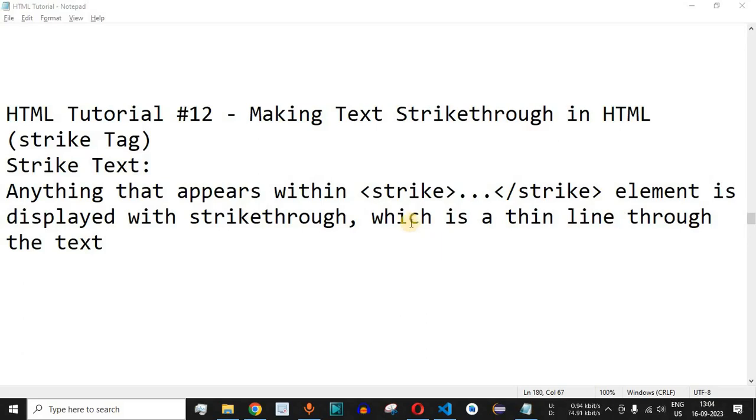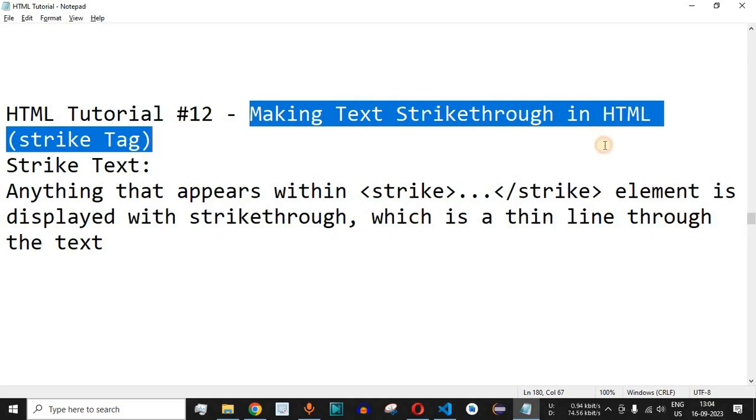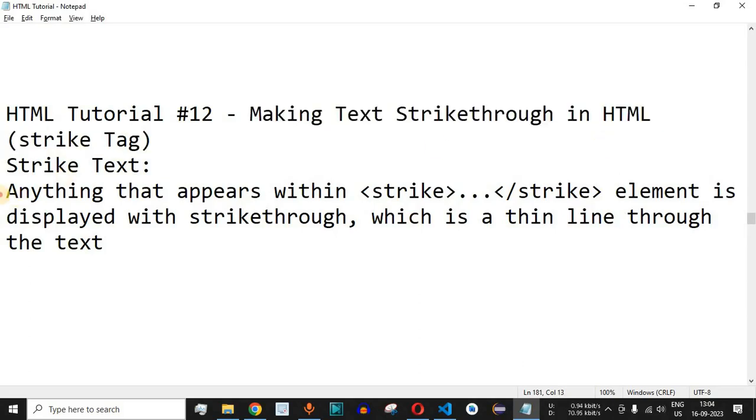Welcome to another video in which we are going to learn about making text strikethrough in HTML using the strike tag.